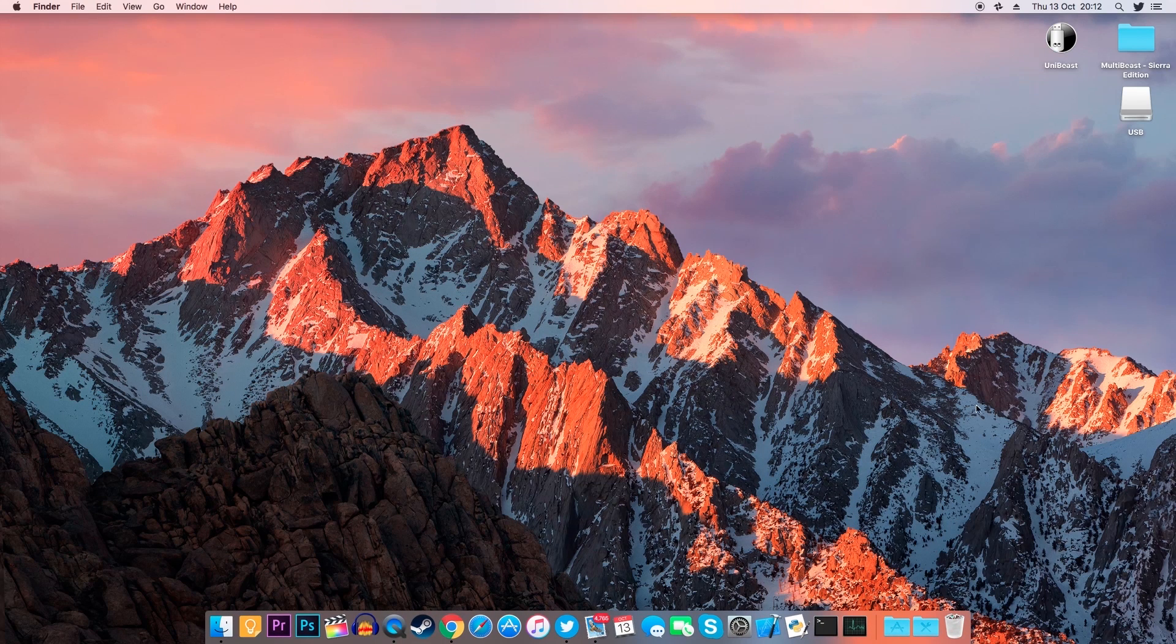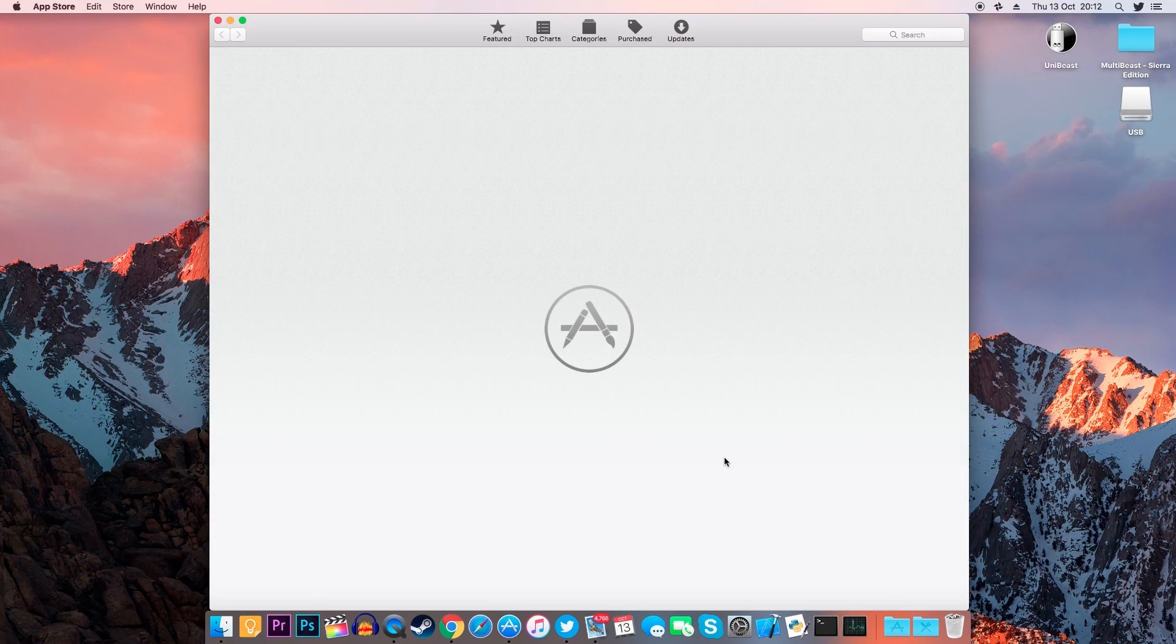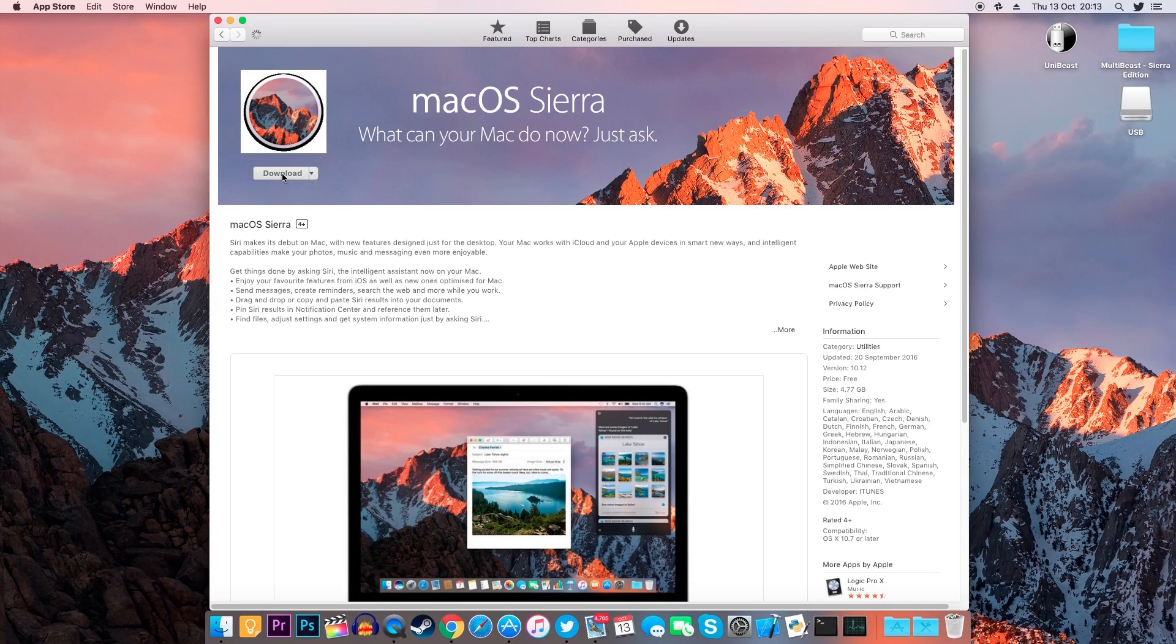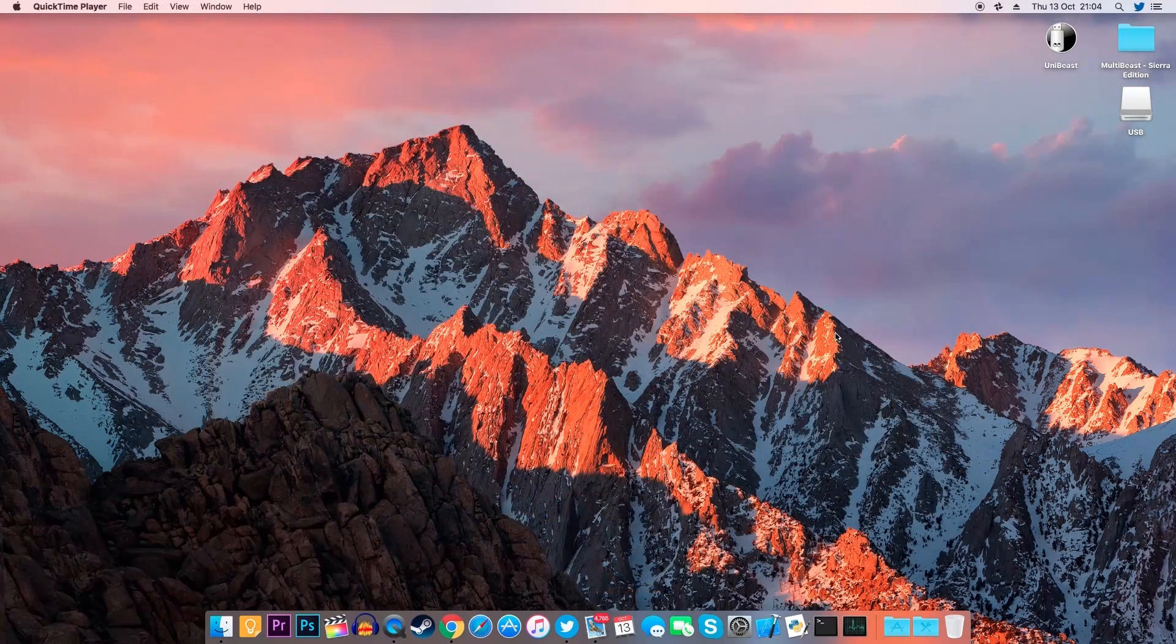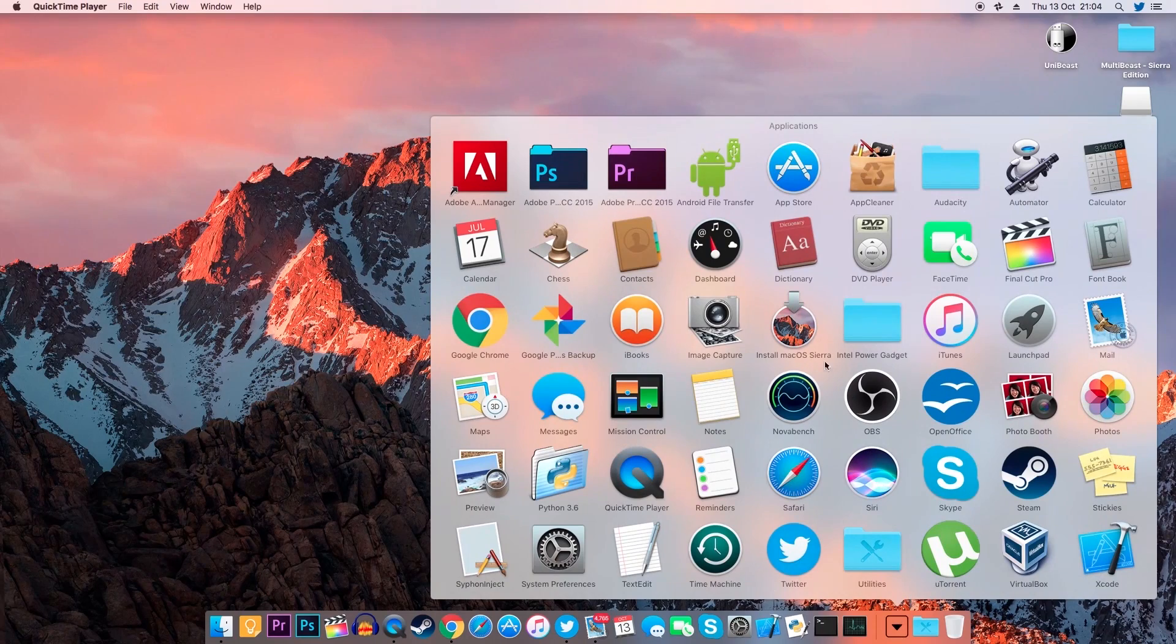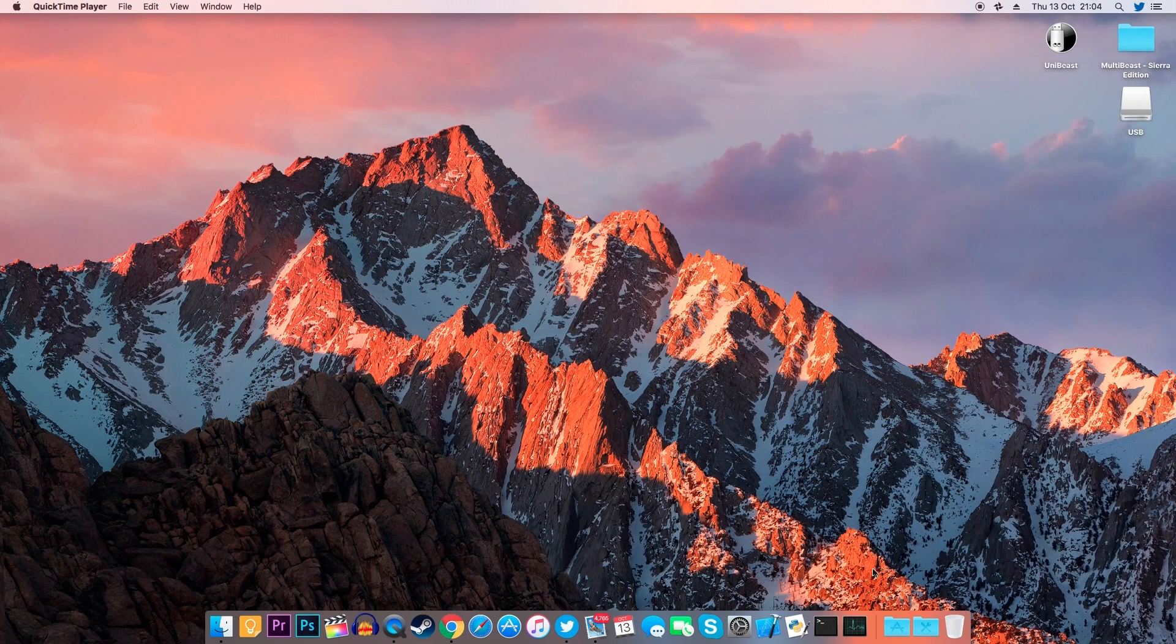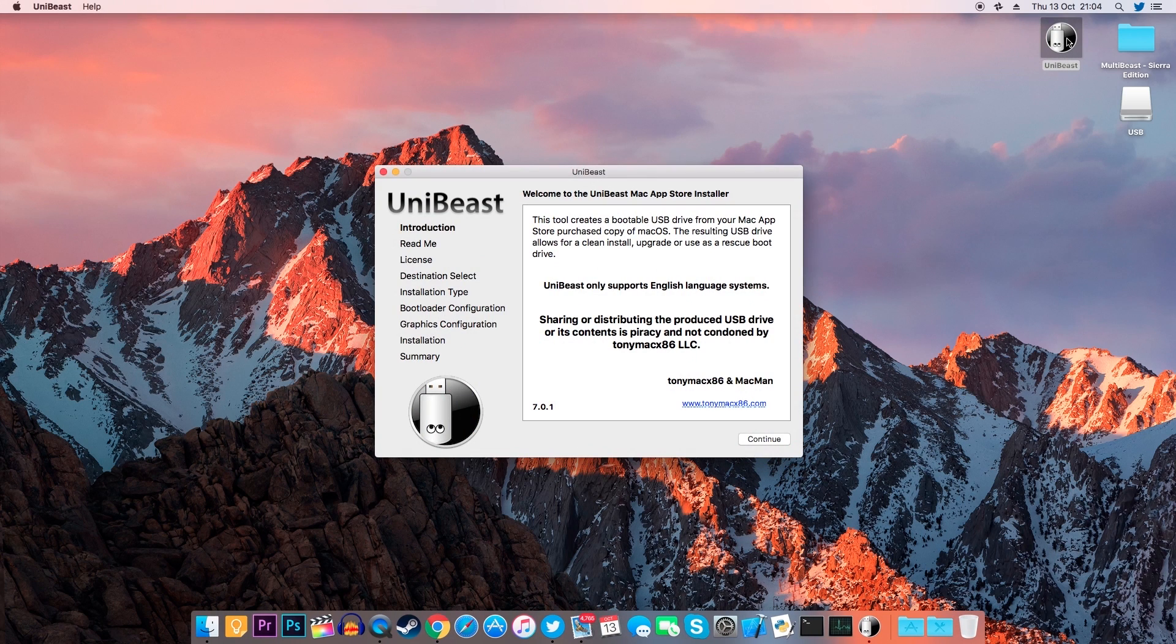Now we'll need to download macOS so in order to do that go to the Mac App Store and look for macOS Sierra. Once you've found it just click Download and wait for it to be downloaded. Once that's finished we're ready to create our bootable USB drive.